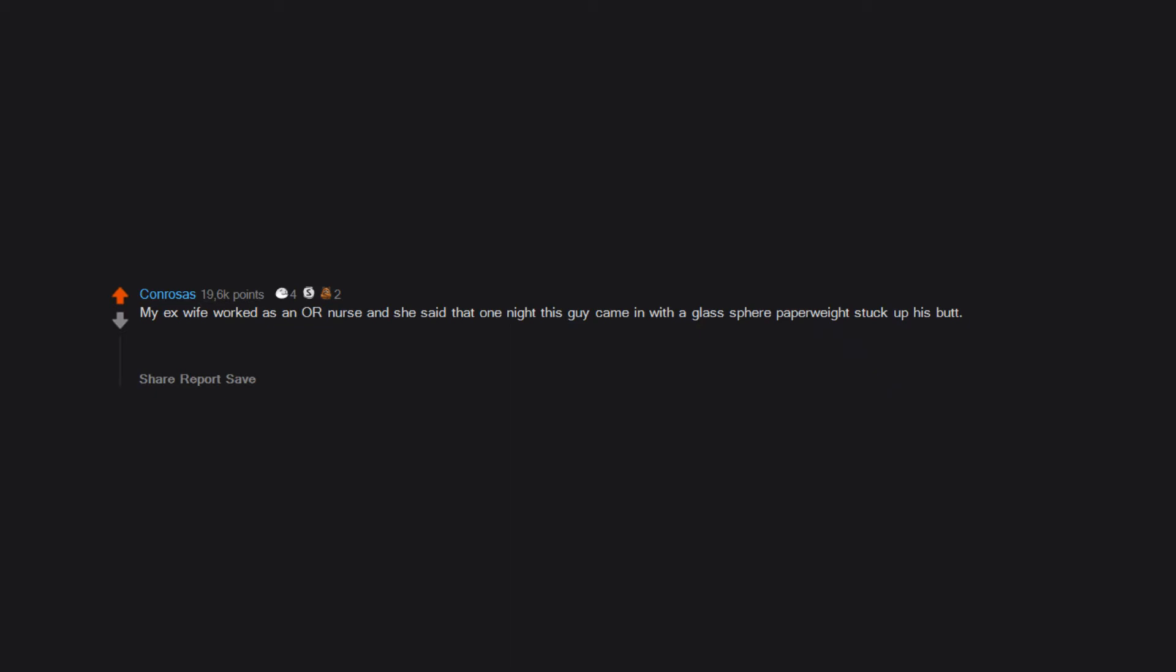My ex-wife worked as an OR nurse and she said that one night this guy came in with a glass sphere paperweight stuck up his butt. He had had it up there for days, so he needed emergency surgery to remove it. The wife requested to have the paperweight returned because it was a family heirloom.